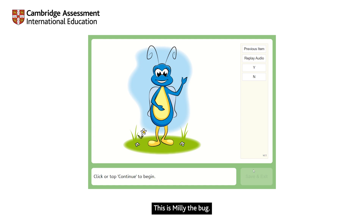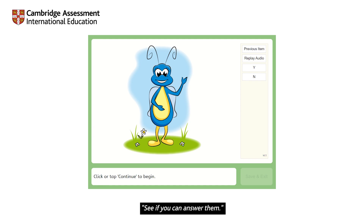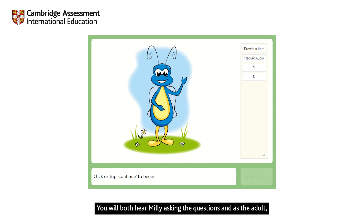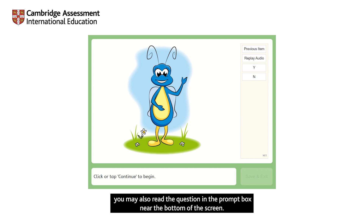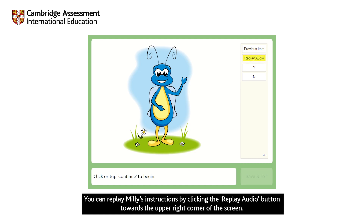This is Millie the bug — she introduces the activities and asks the questions. You will both hear Millie asking the questions and, as the adult, you may also read the question in the prompt box near the bottom of the screen. Make sure you use the exact same words and do not rephrase it. You can replay Millie's instructions by clicking the replay audio button towards the upper right corner of the screen.